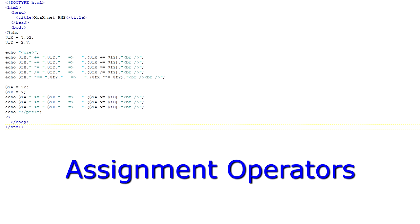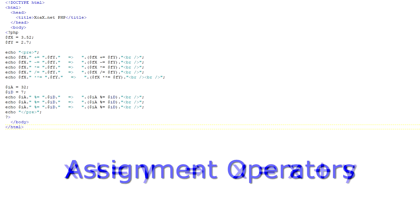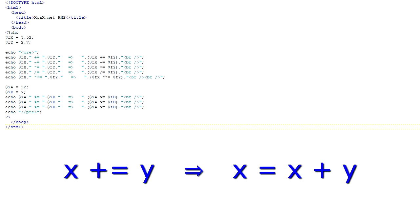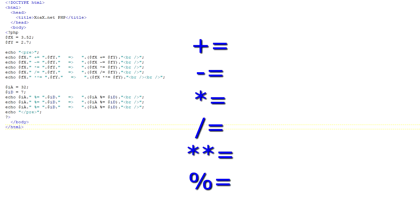This second program illustrates the assignment operators. When we put an arithmetic operator together with an equal sign, like x plus equal y, this is equivalent to x equals x plus y. In the program, I have used the assignment operators for the four basic arithmetic operations, plus the exponentiation operator and the modulus operator.